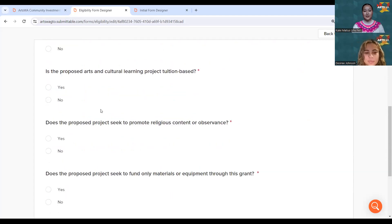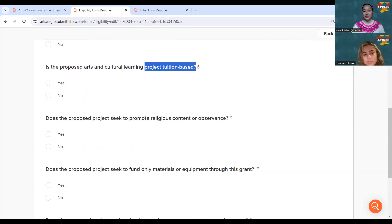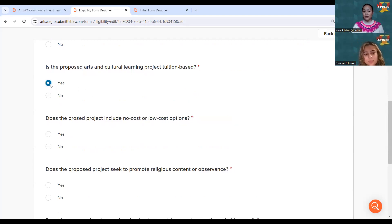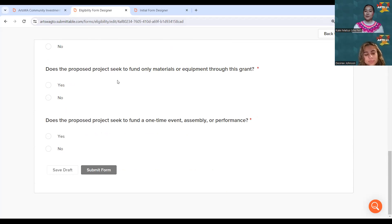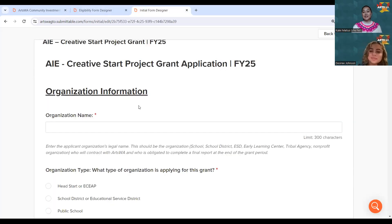Another item to note: if your learning project is tuition-based, that is completely fine, but additional questions will pop up asking if your project includes a no-cost or low-cost option, which is an eligibility requirement. Answer the questions accordingly. If it's determined you are not eligible, it will notify you. If you believe that's an error, reach out to us. If you are eligible, it will say 'Congratulations, you're eligible' and take you to the actual application.